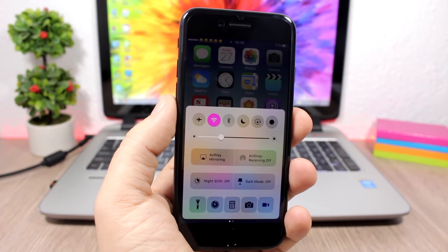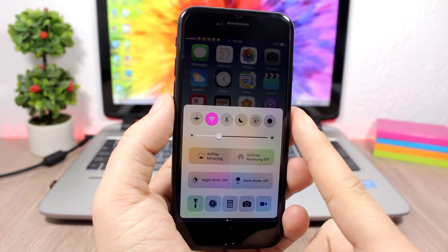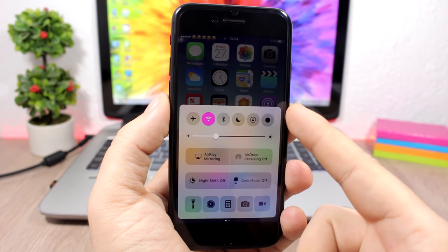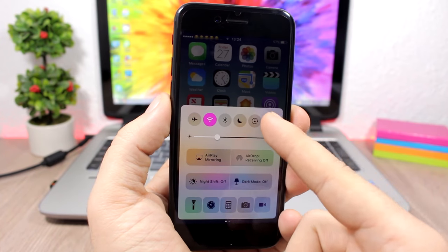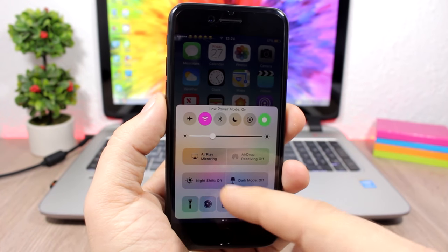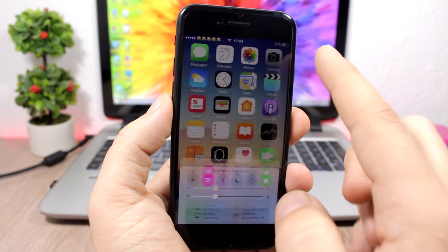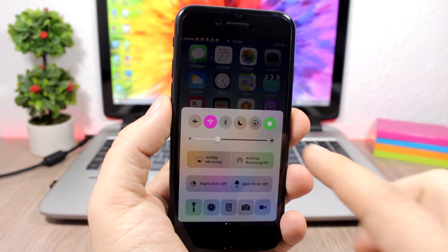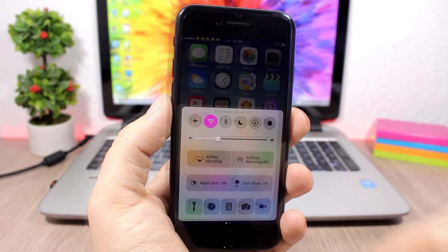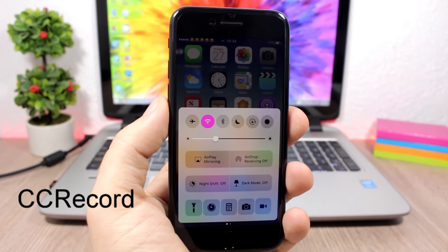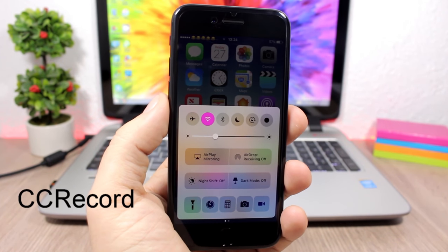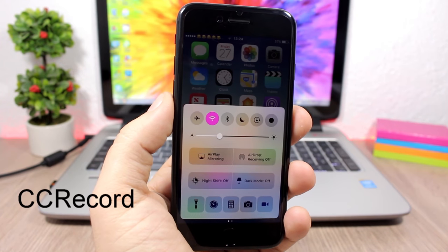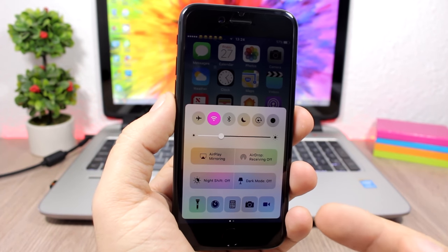CC Low Power Mode: a very simple yet useful tweak that allows you to easily turn on or off low power mode directly from the Control Center. You will have an extra button right there which lets you toggle low power mode quickly.